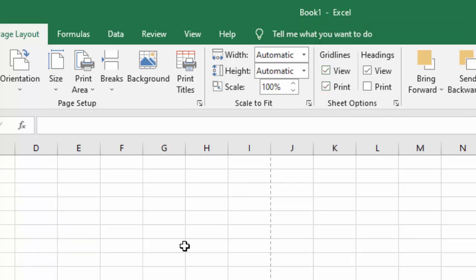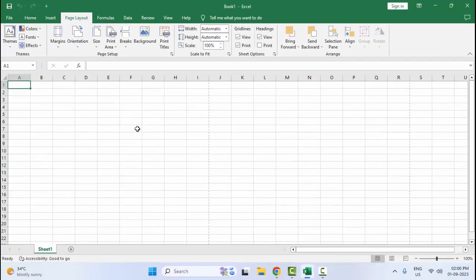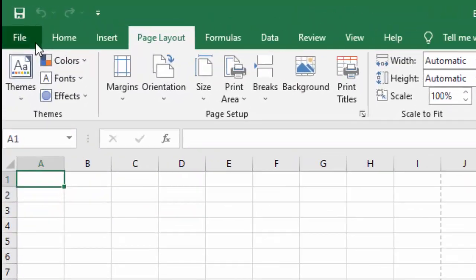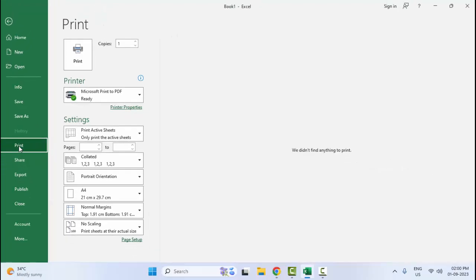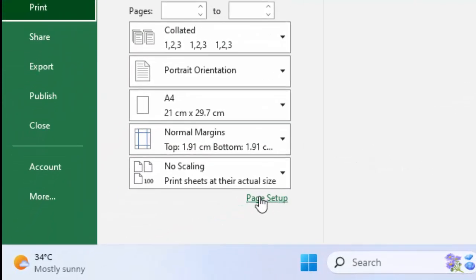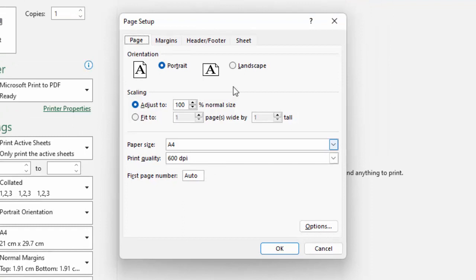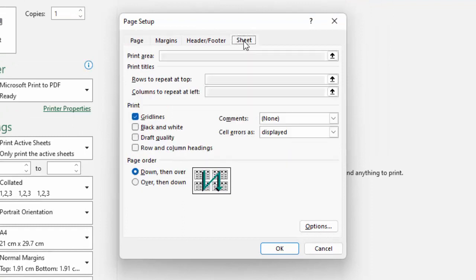For the third method, go to the File menu and select Print, then select Page Setup. Now go to the Sheet tab and check the Gridlines checkbox, then click OK.